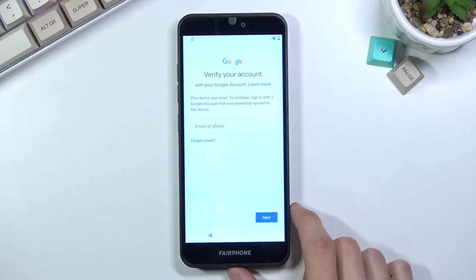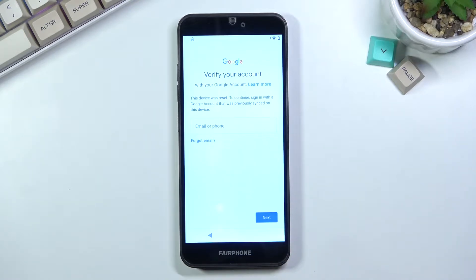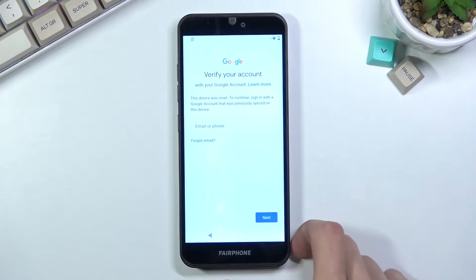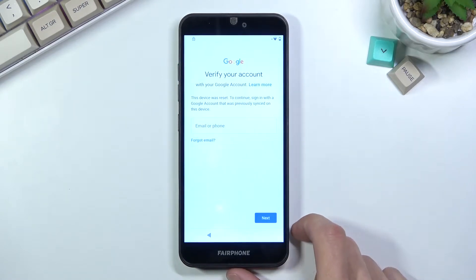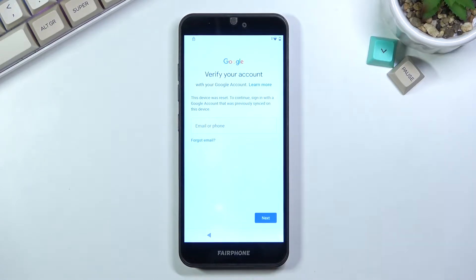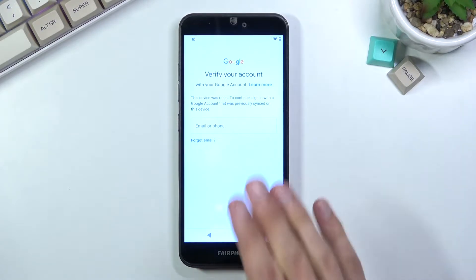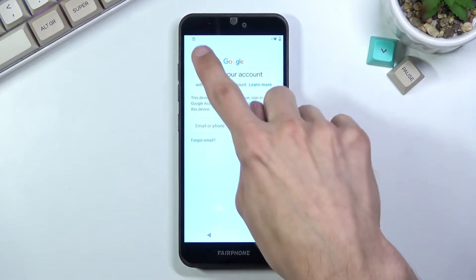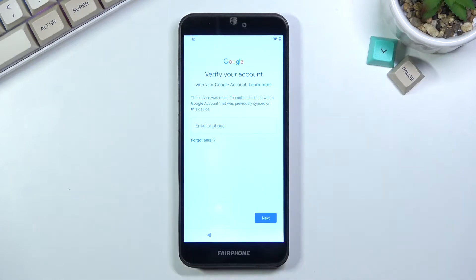You can see that the phone is locked and I could unlock it only using the previously used Google account, but usually there's also a pattern or password. Anyway it is locked, you can see the little lock icon right there.